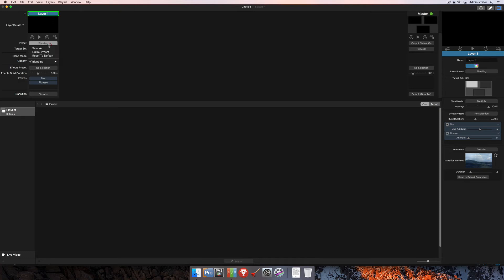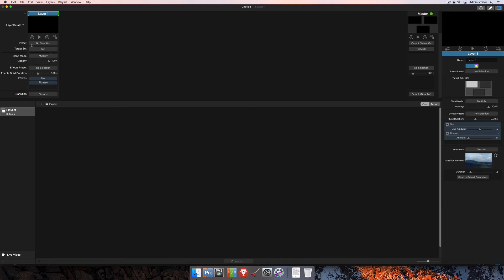Going back up here to this preset button, you now have a couple different options available to you. You have Unlink preset and you have Restore to Default. If you click Unlink preset, then that suddenly means that your layer preset is no longer applied and any changes you make won't be made to that layer preset.